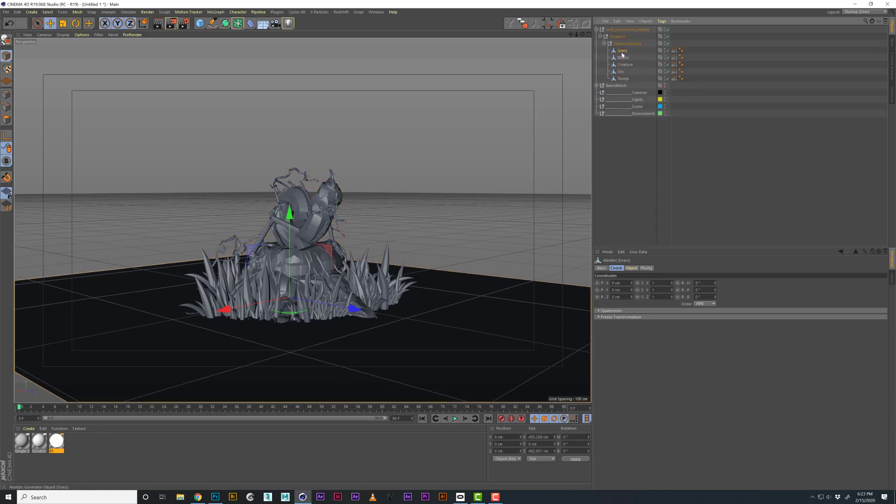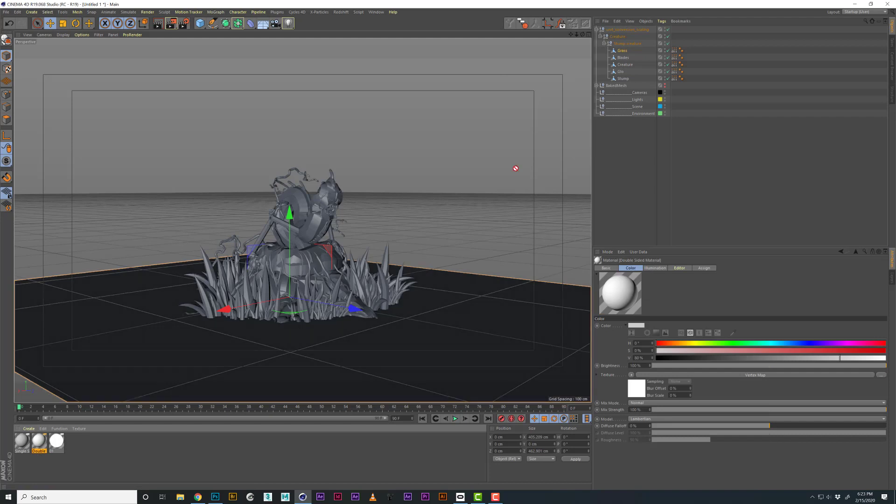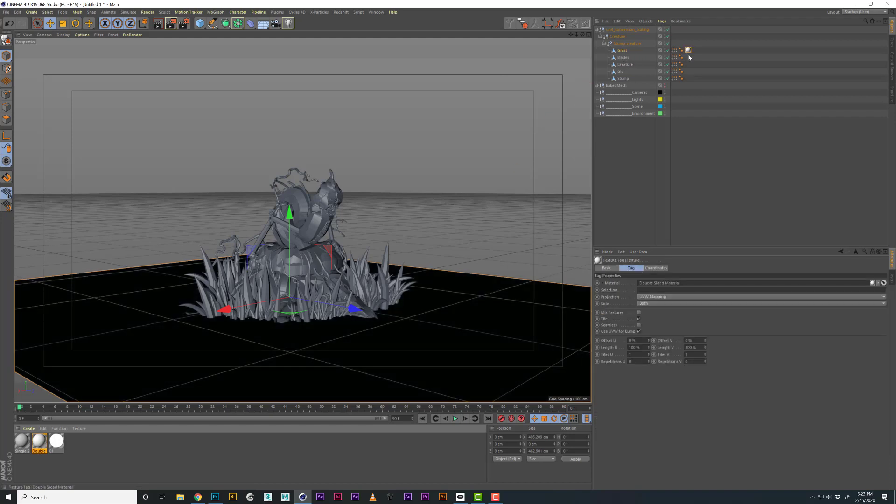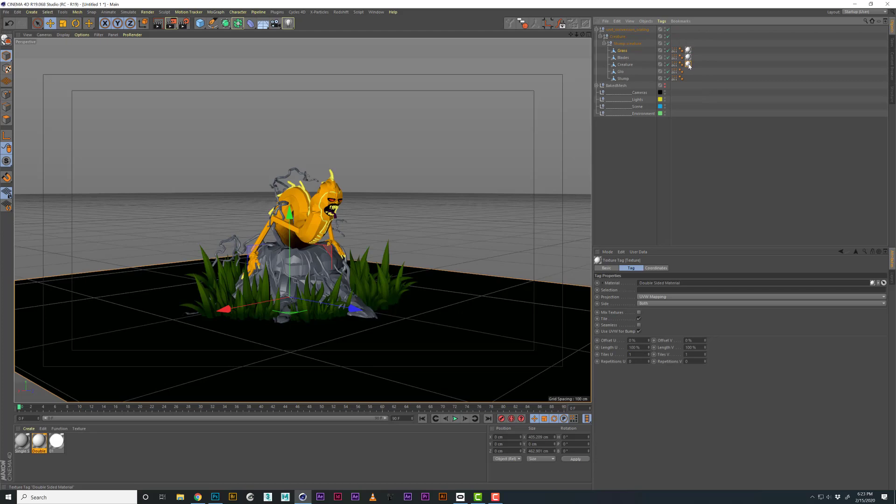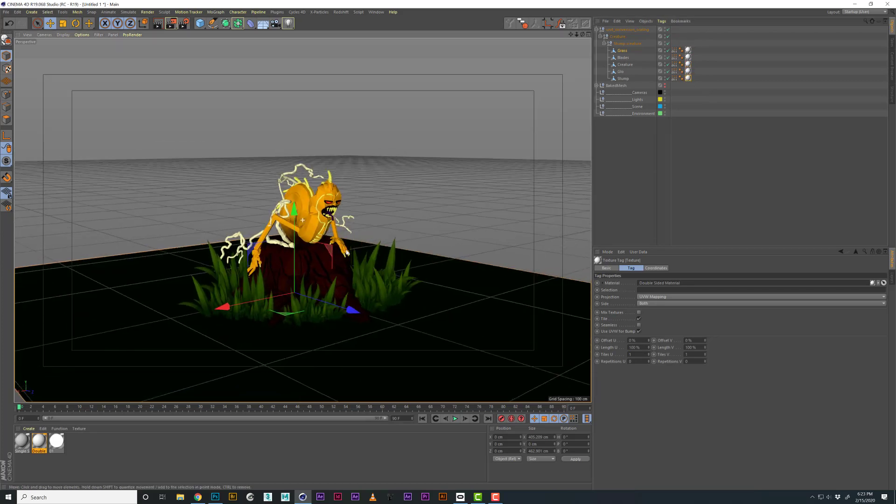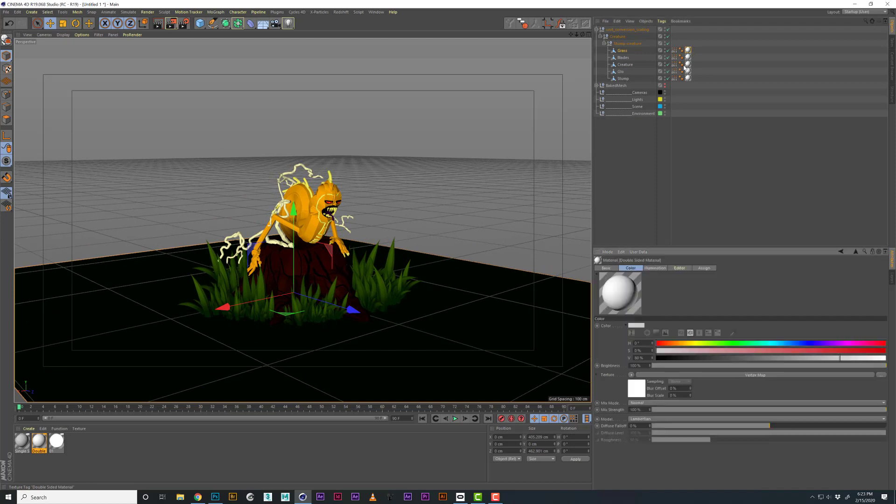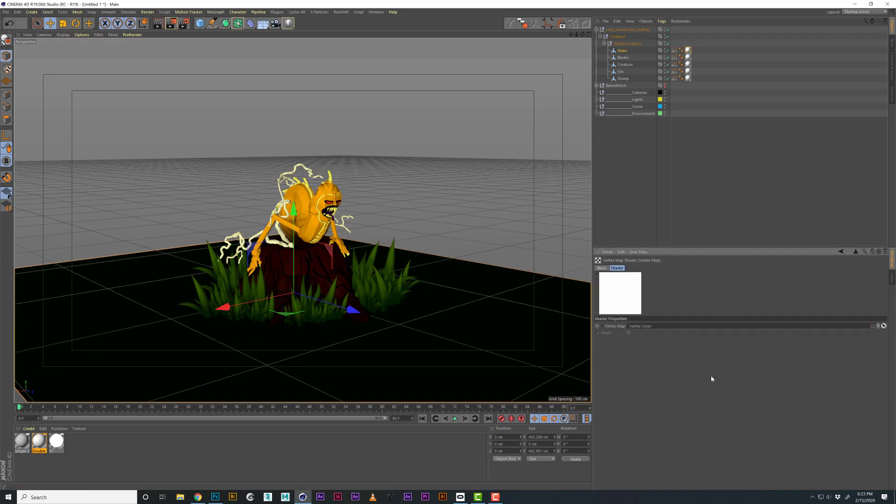These came in but they don't have a shader, so we can just drag our shader that we made to this object for all of them. And look at that, it works the exact same.